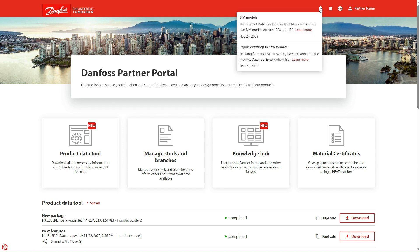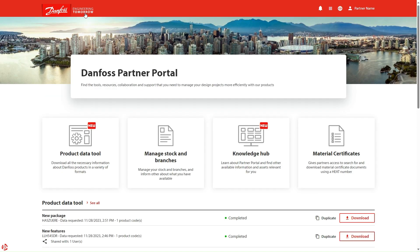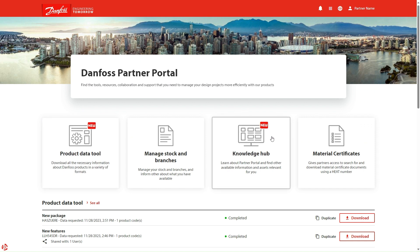One of the new features is Notifications. It informs about recent news from the portal. You can click on each post and go directly to the Knowledge Hub, where you can read more about each individual feature. In addition to this, we have added an icon to show you when there is something new — for instance, in the Knowledge Hub or in the Product Data Tool.